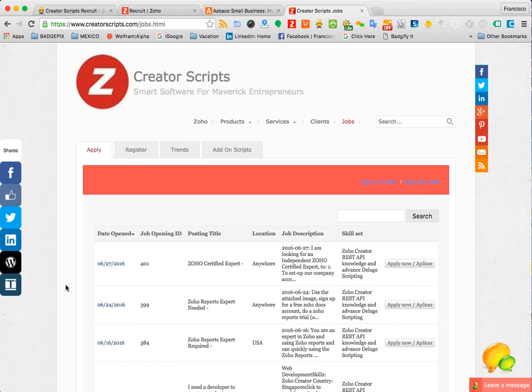And remember that Creator Script can help you with all your Zoho office products needs. Thank you.